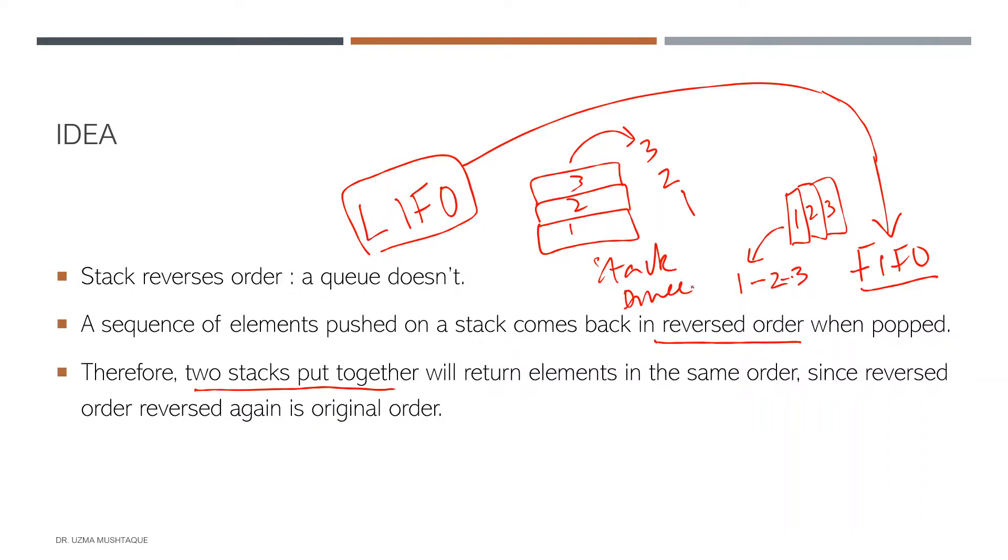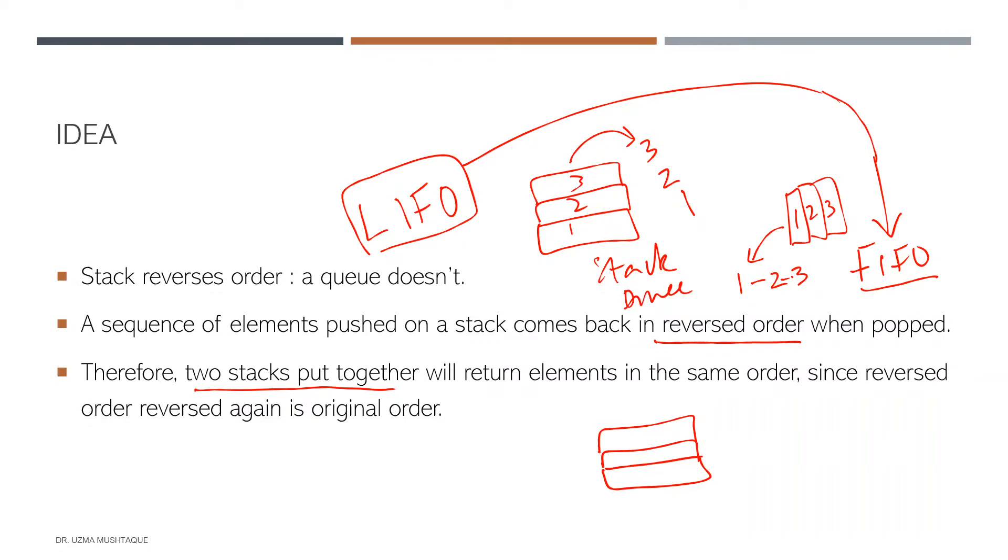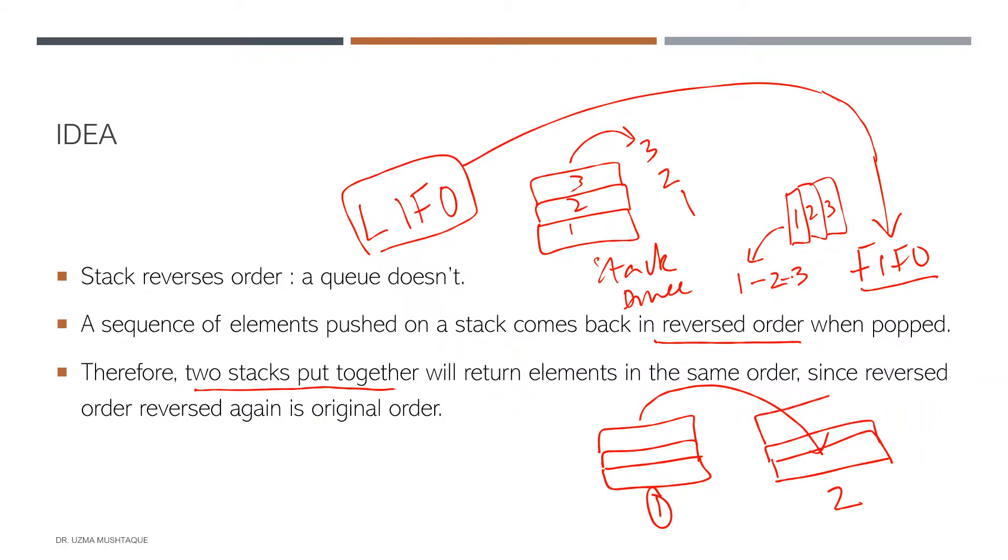When we start pushing the elements it's same in stack as it is in queue. But the issue is the dequeue part, when we start popping the elements out. So how about we have two stacks put together such that I start pushing elements in one of them, and then when I start popping from this, which is the first stack, and this is the second stack, when I start popping from this one I'll start pushing in this one.